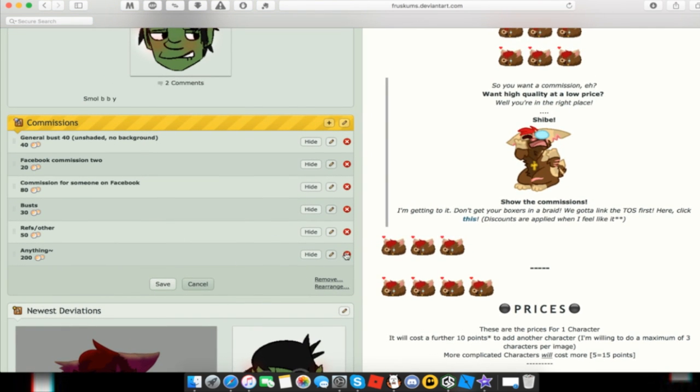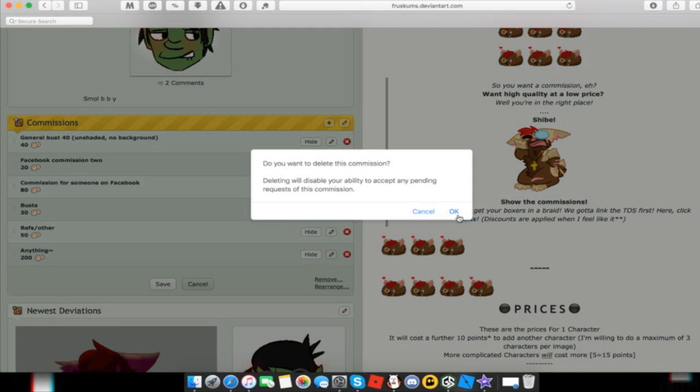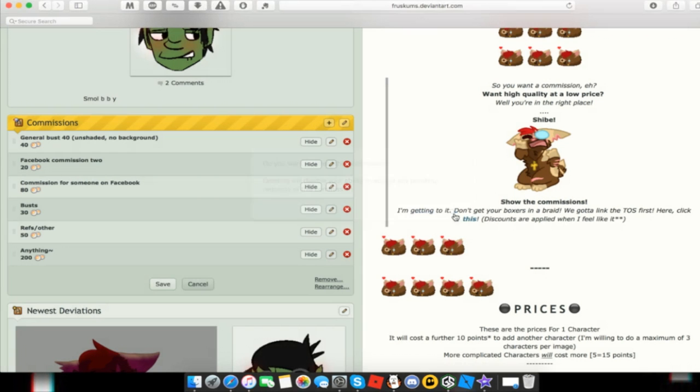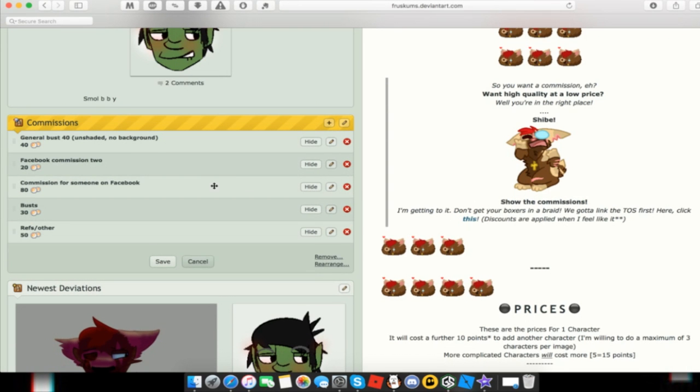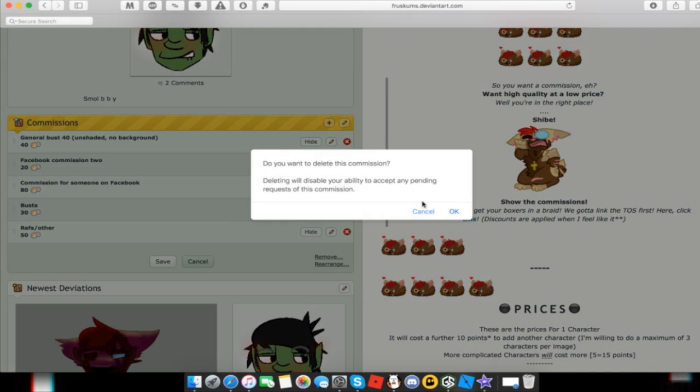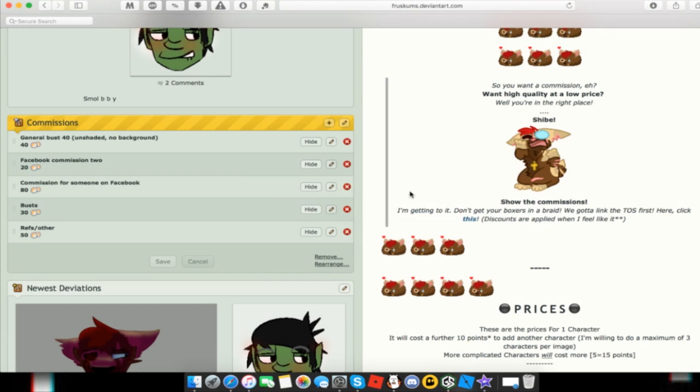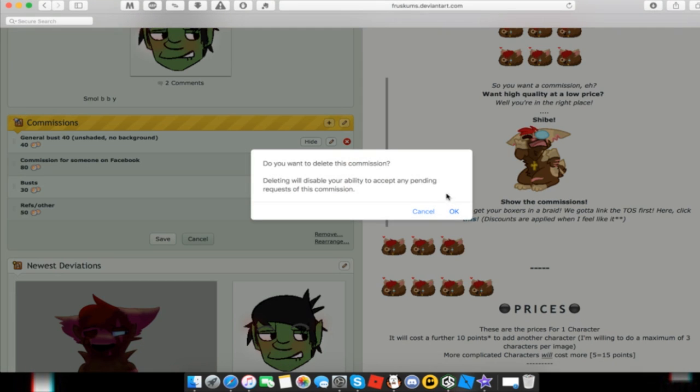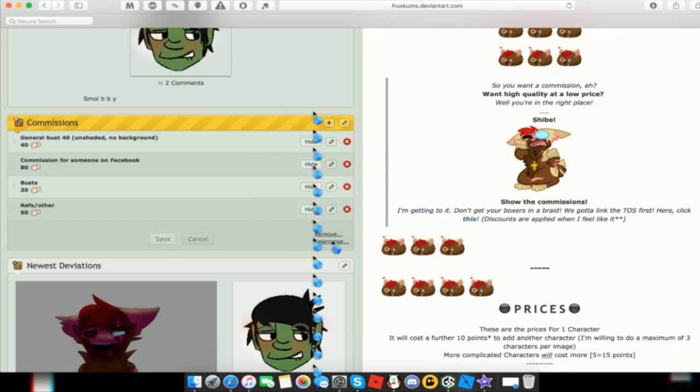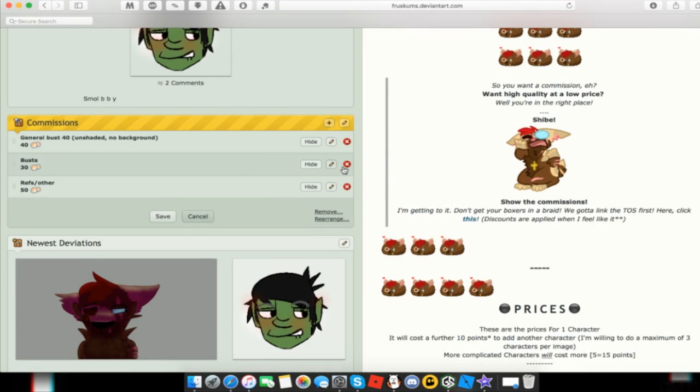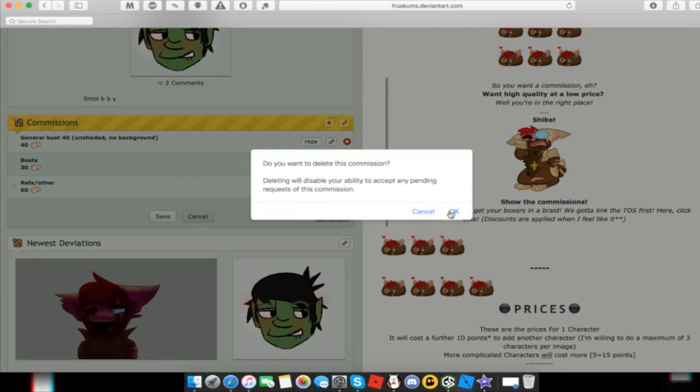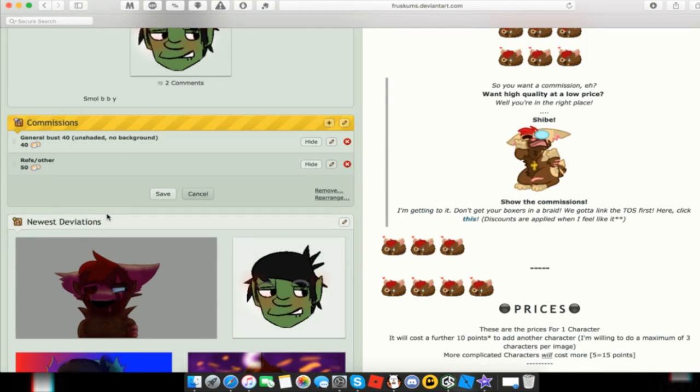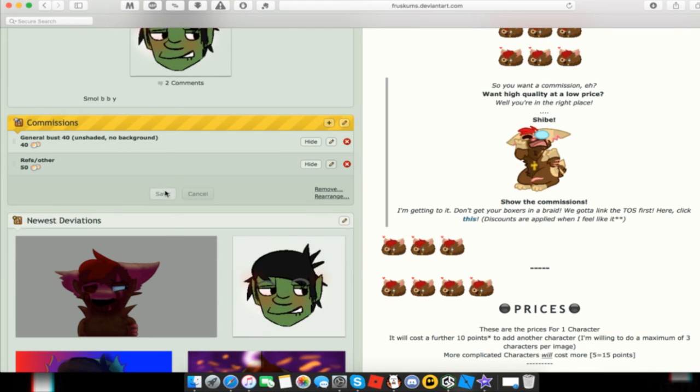See, and then all I need to do now is just delete the ones that I don't need, like so, and then hit Save.